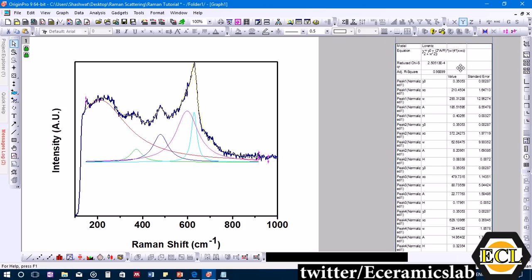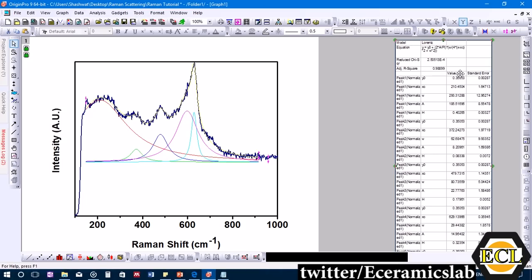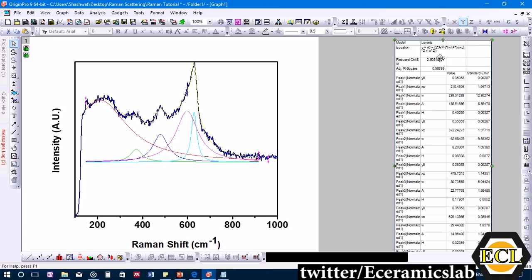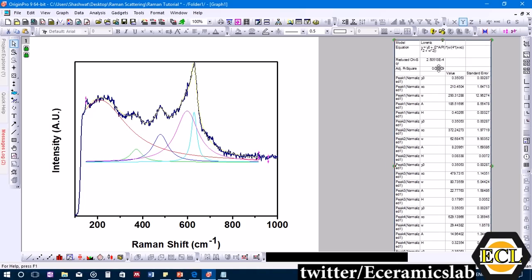In this tutorial, we learned to perform curve fitting and deconvolution of Raman scattering data using Origin 9 with a Lorentzian curve fitting approach. If you liked this video, give a thumbs up, subscribe to the channel, and share it with friends. Stay tuned for more videos — take care, bye bye.